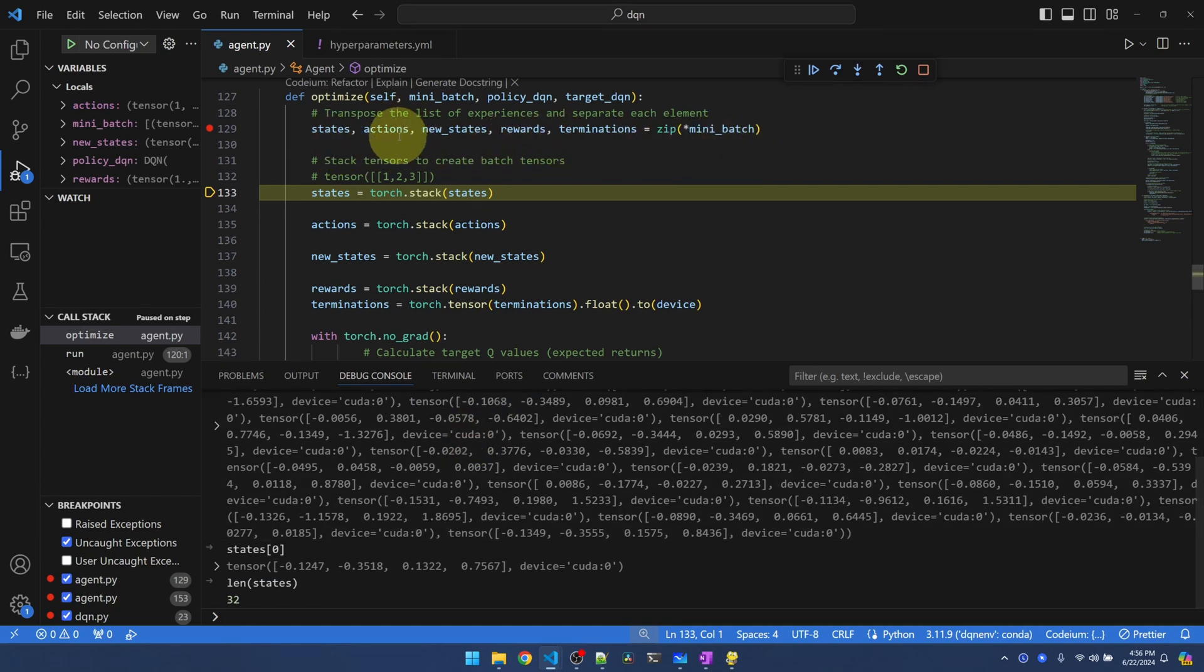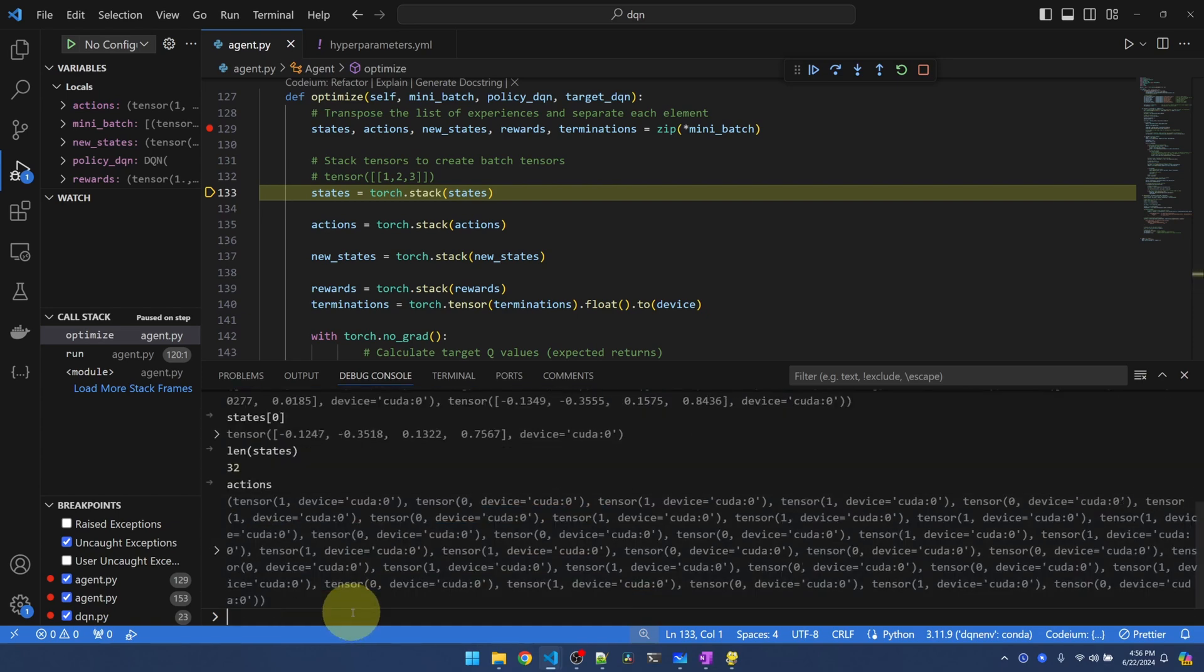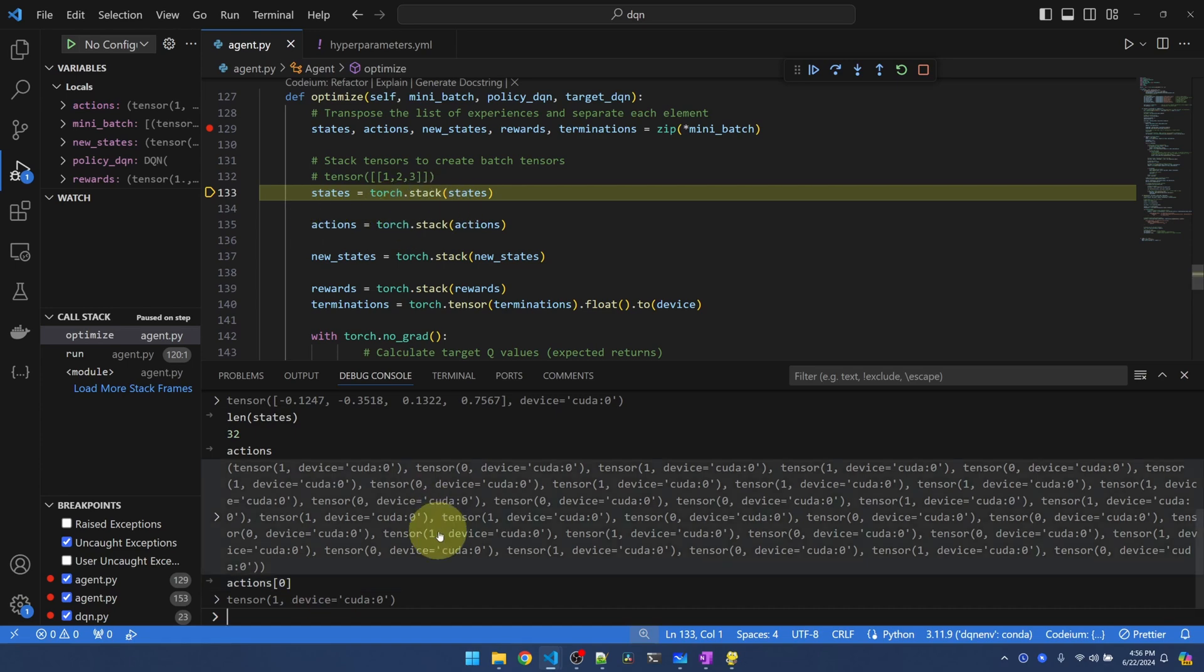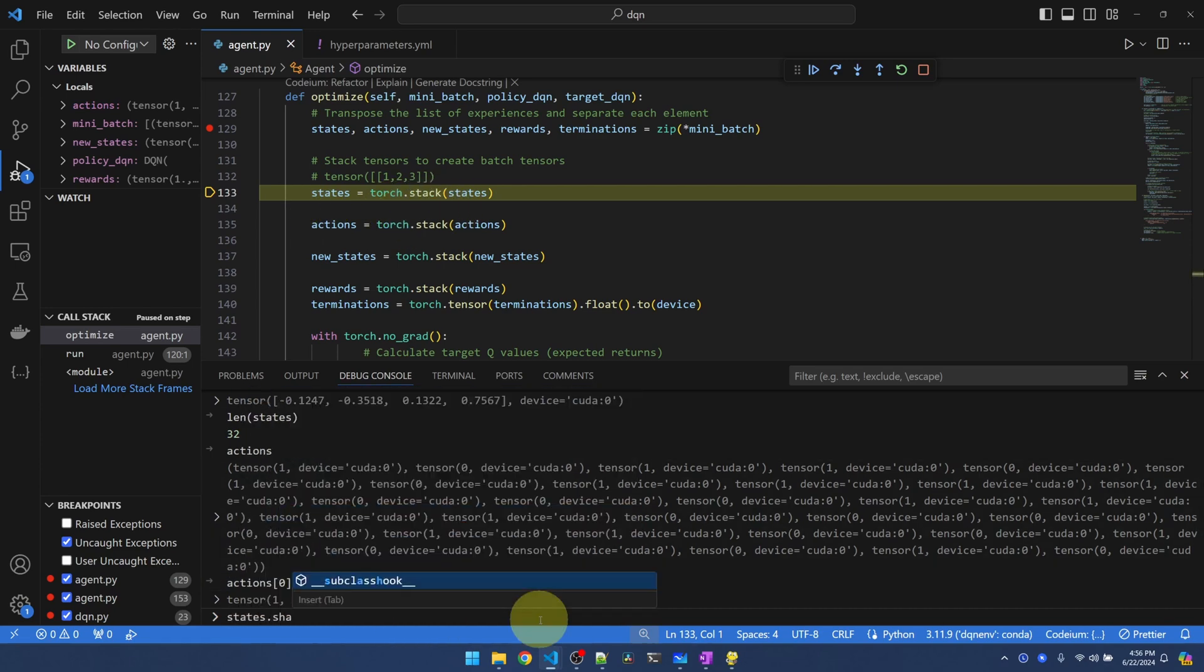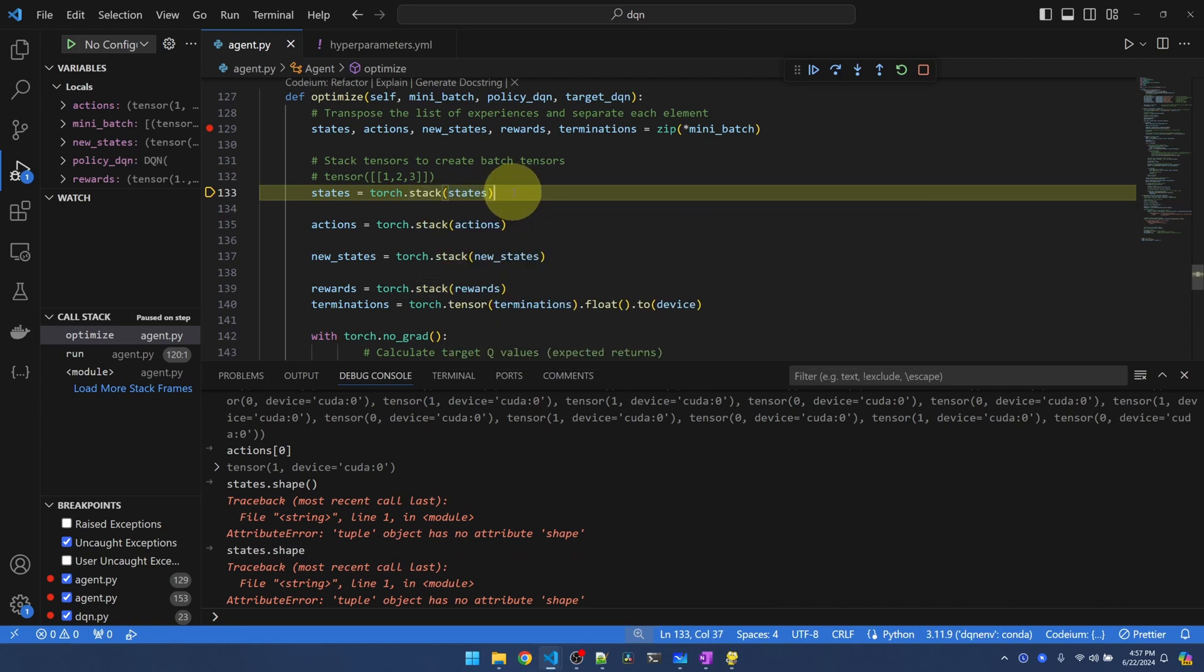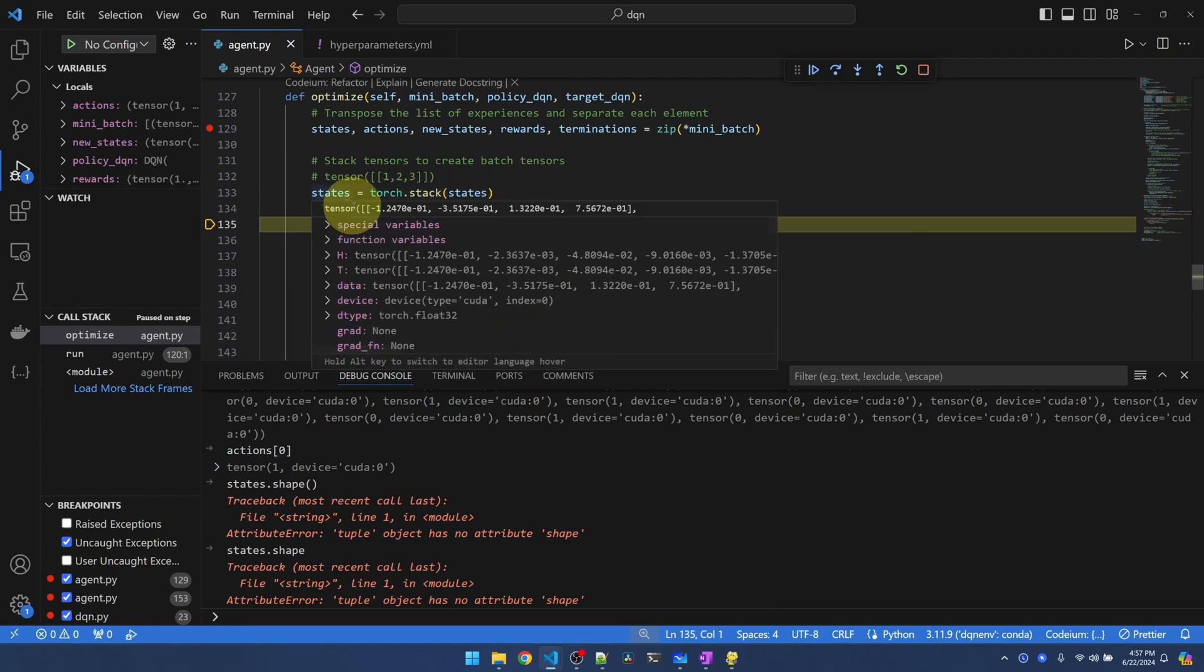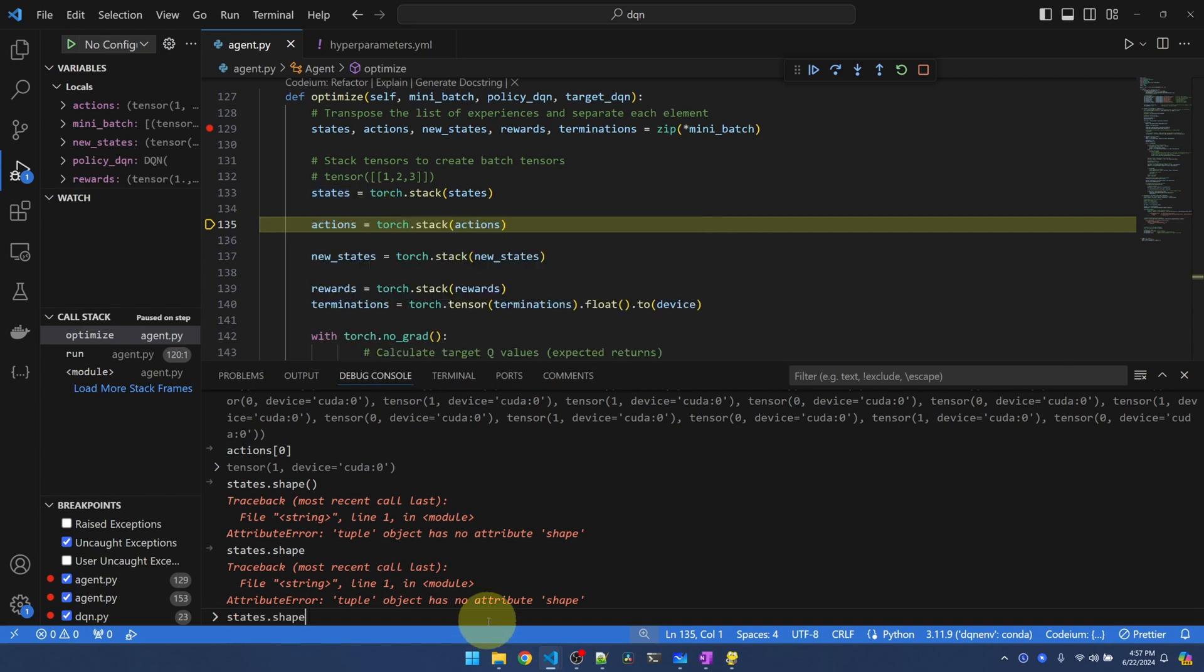So if I look at action, it should be the same. We got 32 actions. Now let's see what the difference is after calling stack. I can't call shape on state because state is a list or a tuple. Let's see what happens after stack. After stacking, it changes our tuple into a two-dimensional tensor. Now I should be able to check the shape.